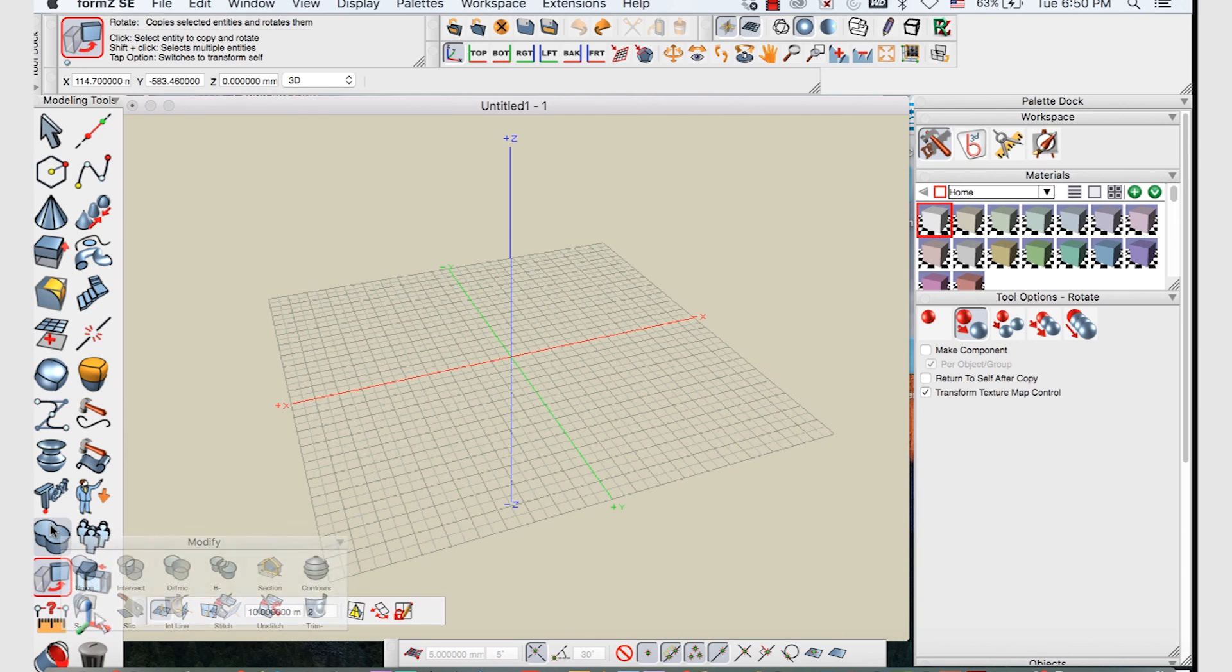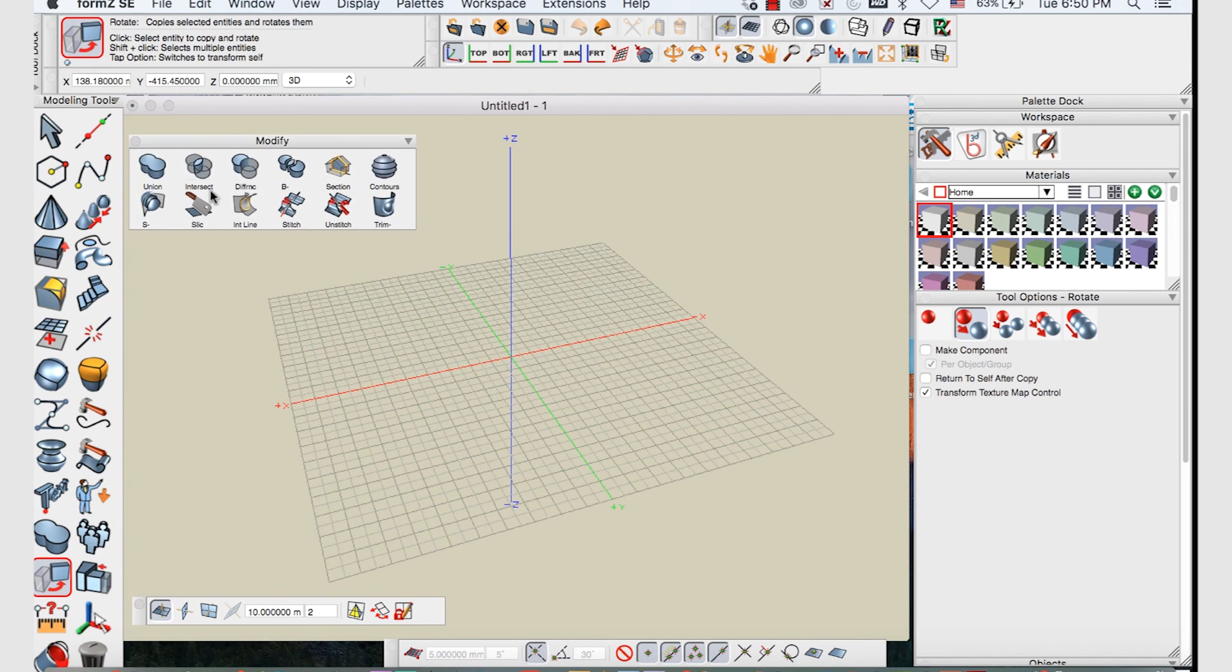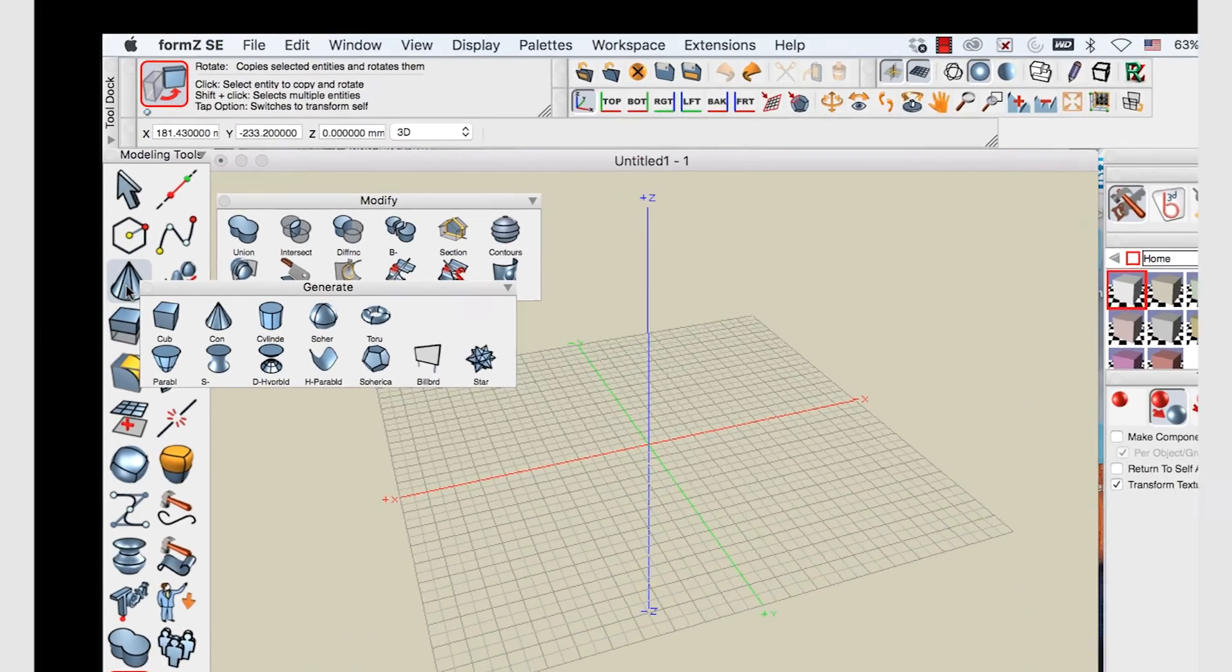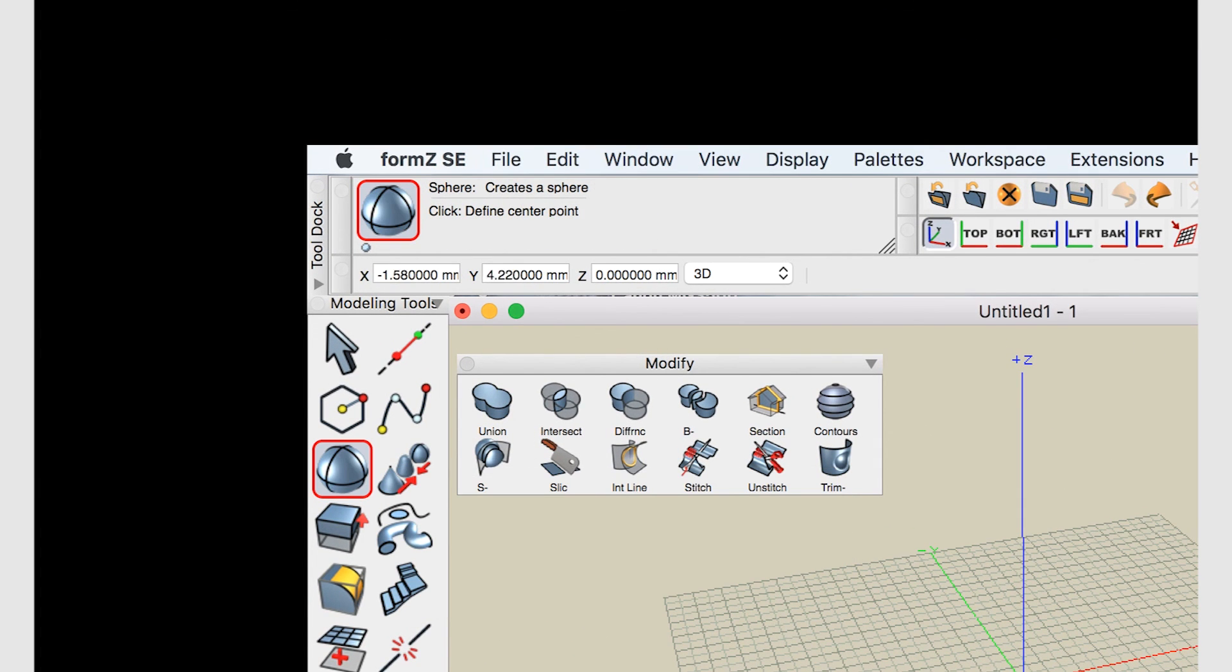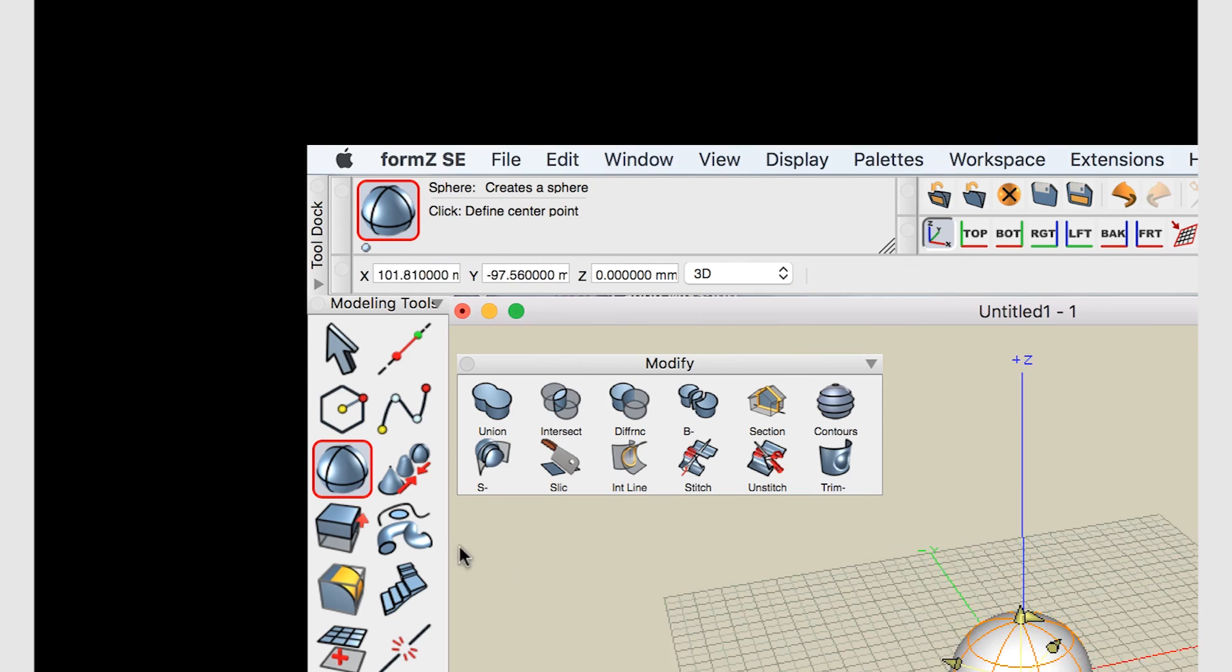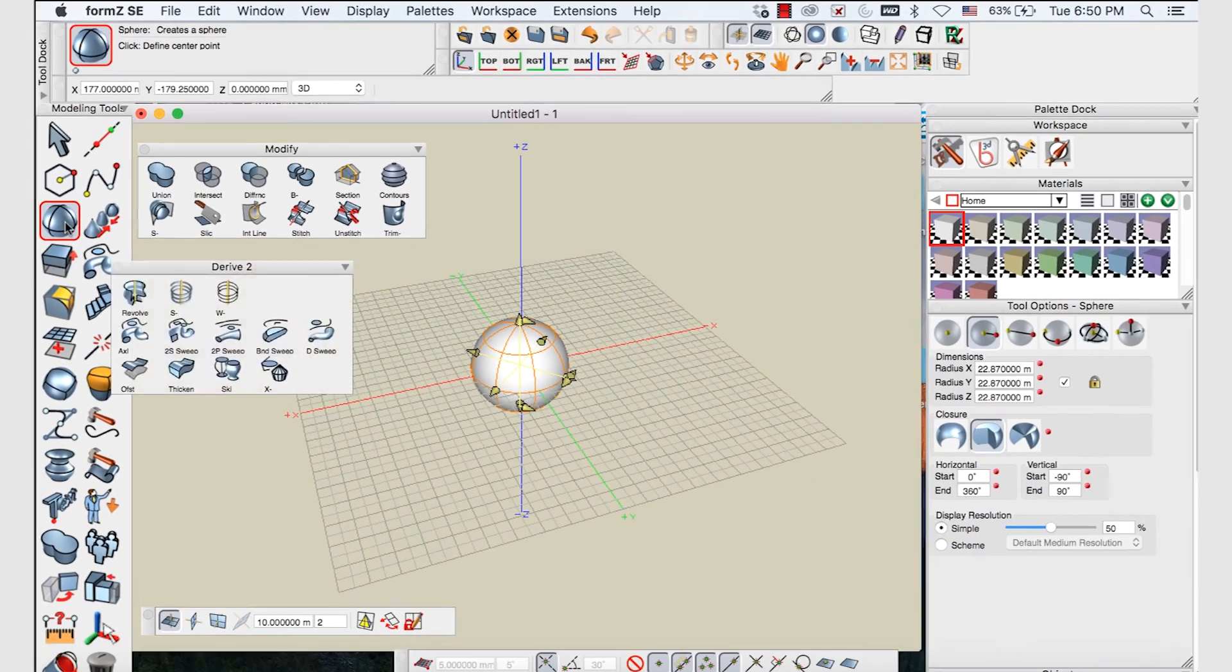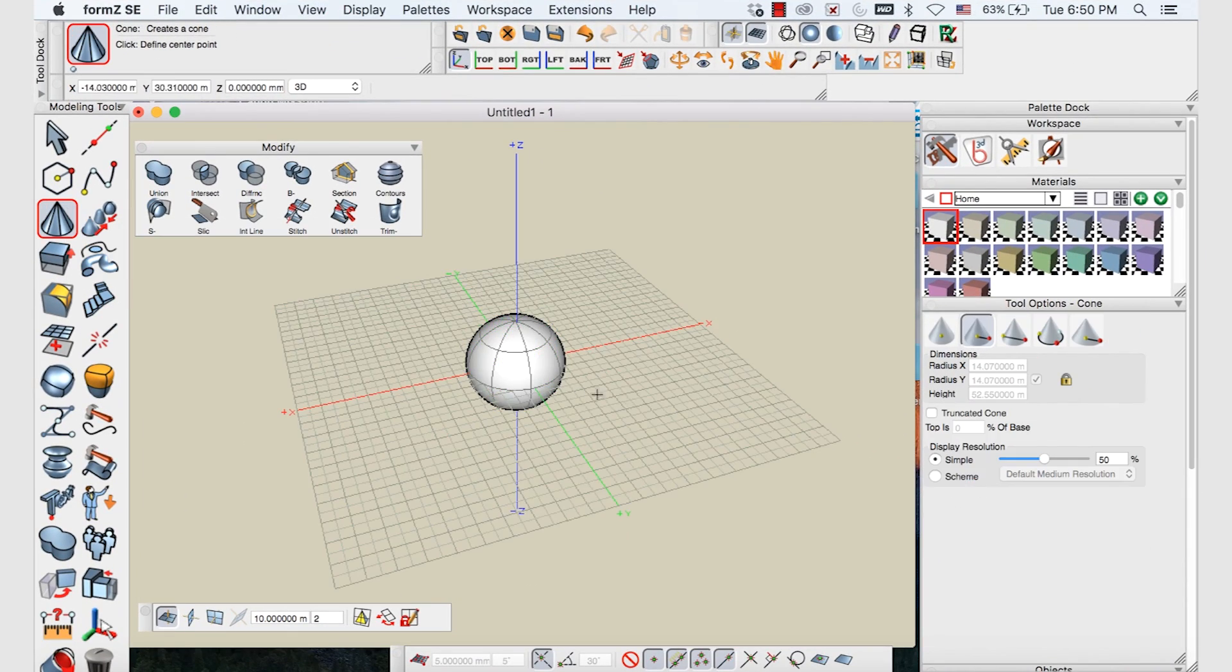So now we're going to take a look at some of the Boolean operations within the Modify palette. First of all to have a look at some of these we're going to create a sphere and a cone. So we'll get those from our Generate palette again. We'll put a sphere right here in the center, and also put a cone in there.